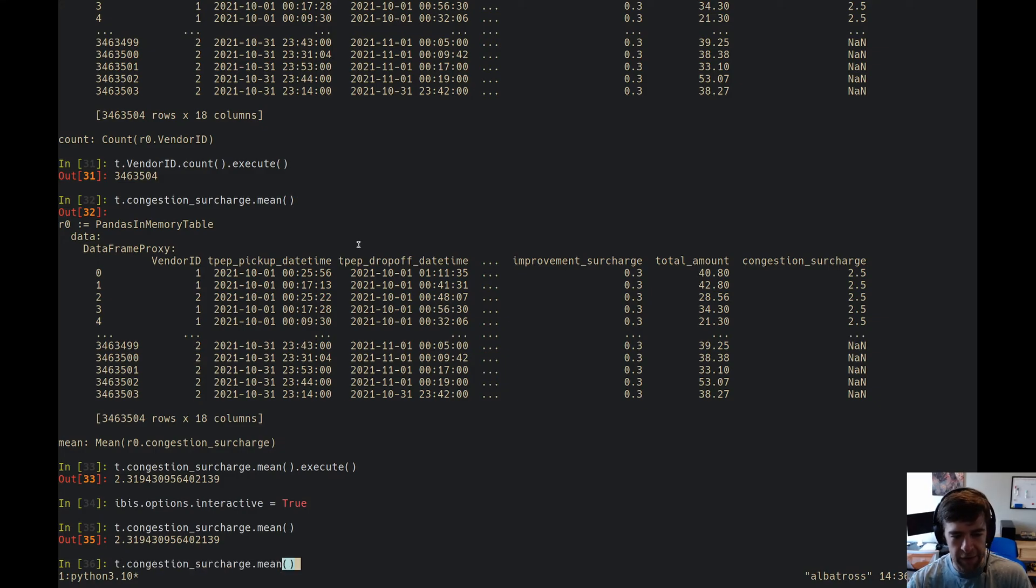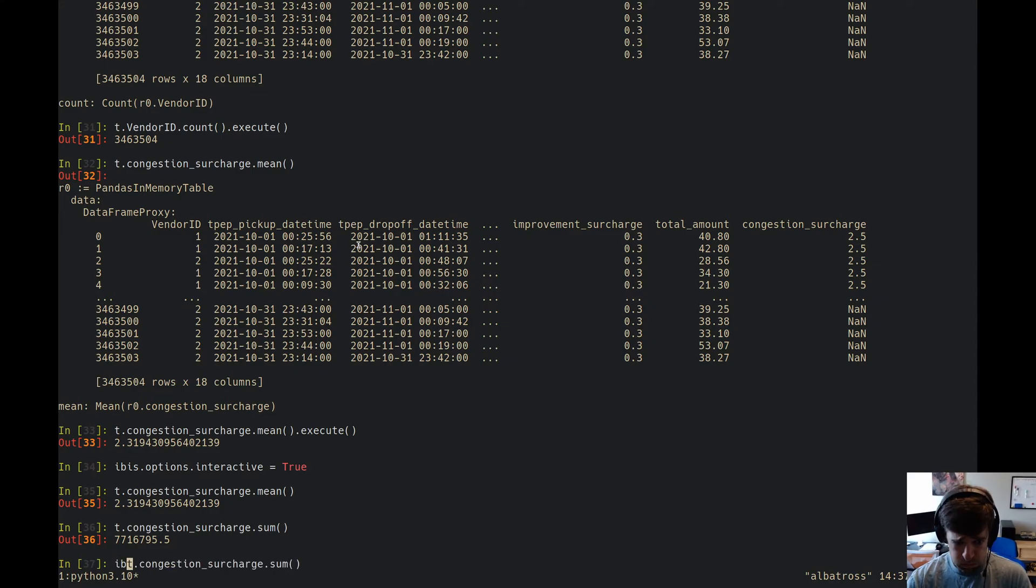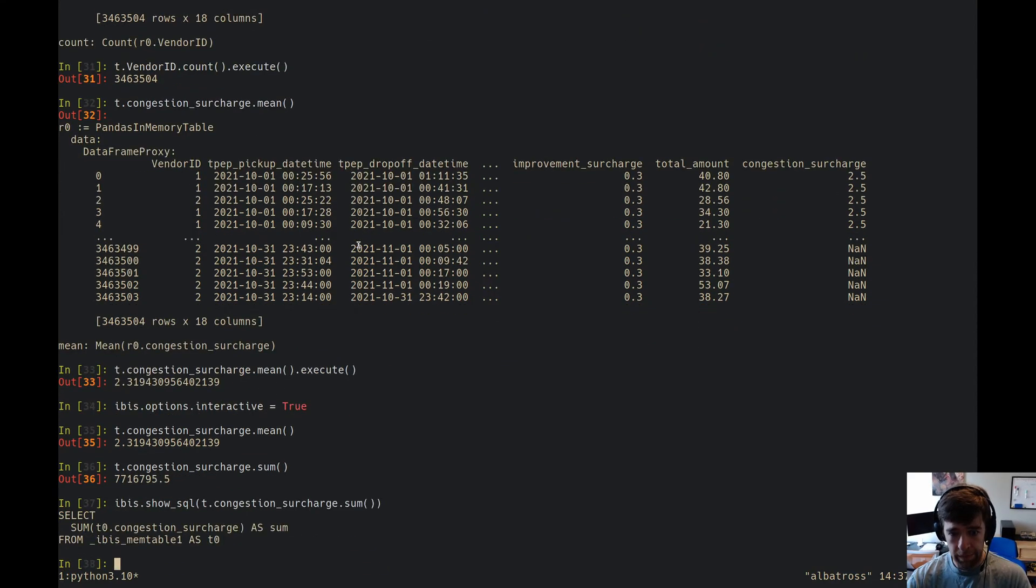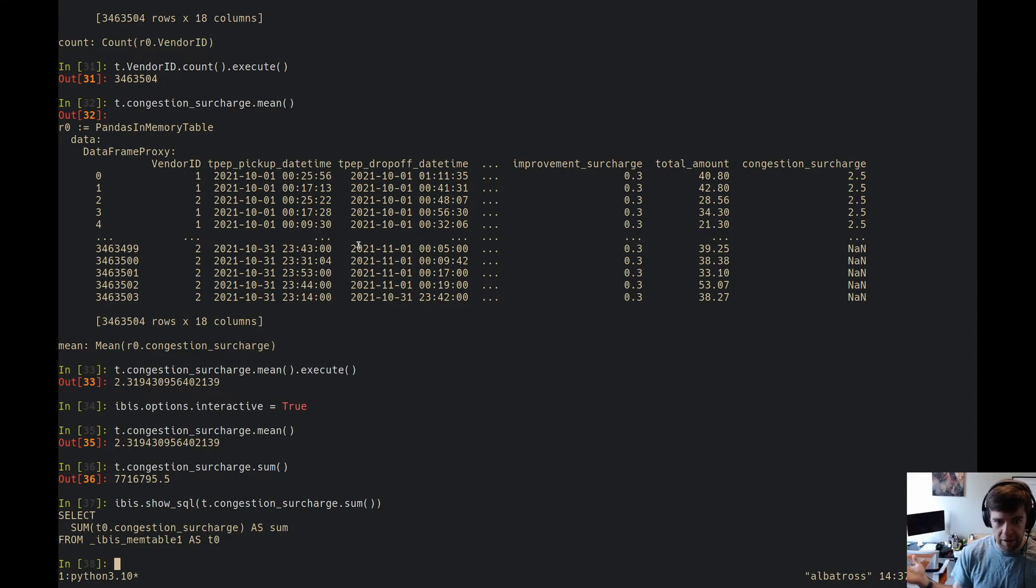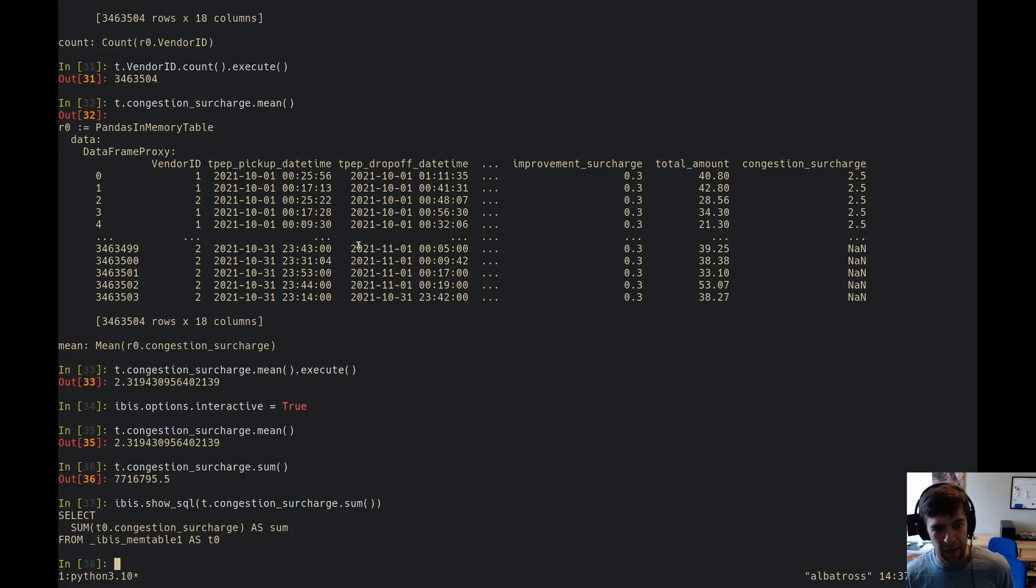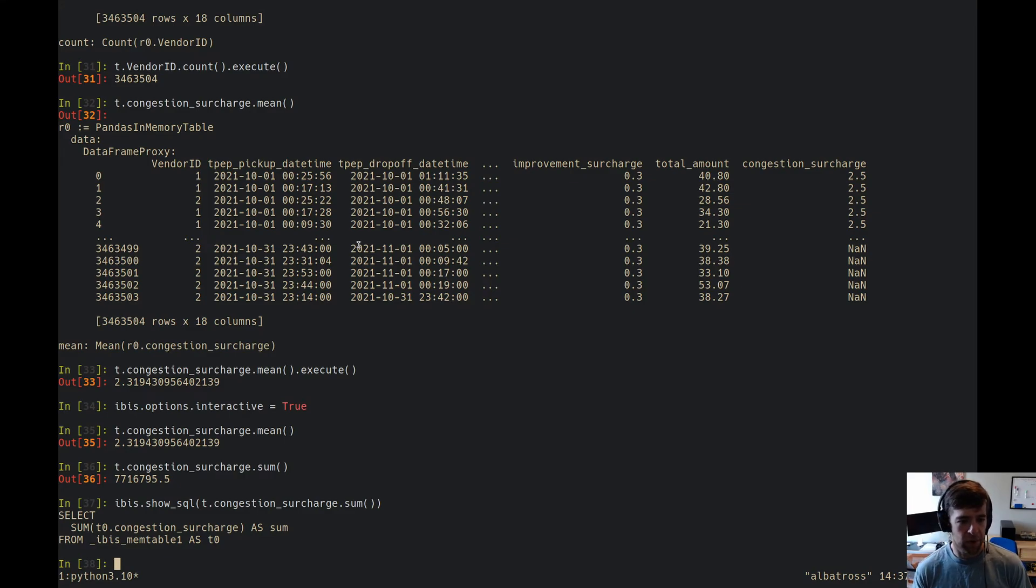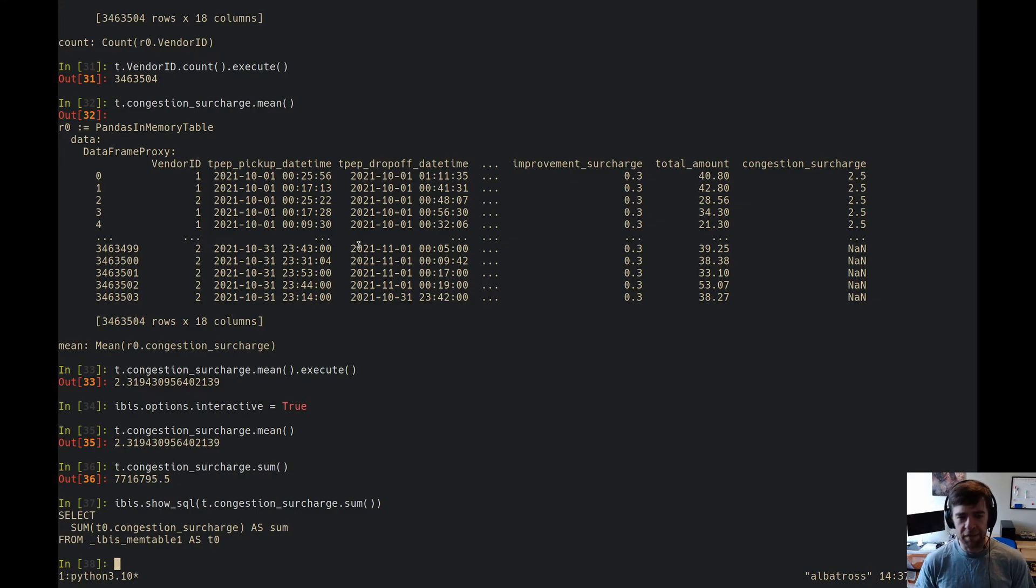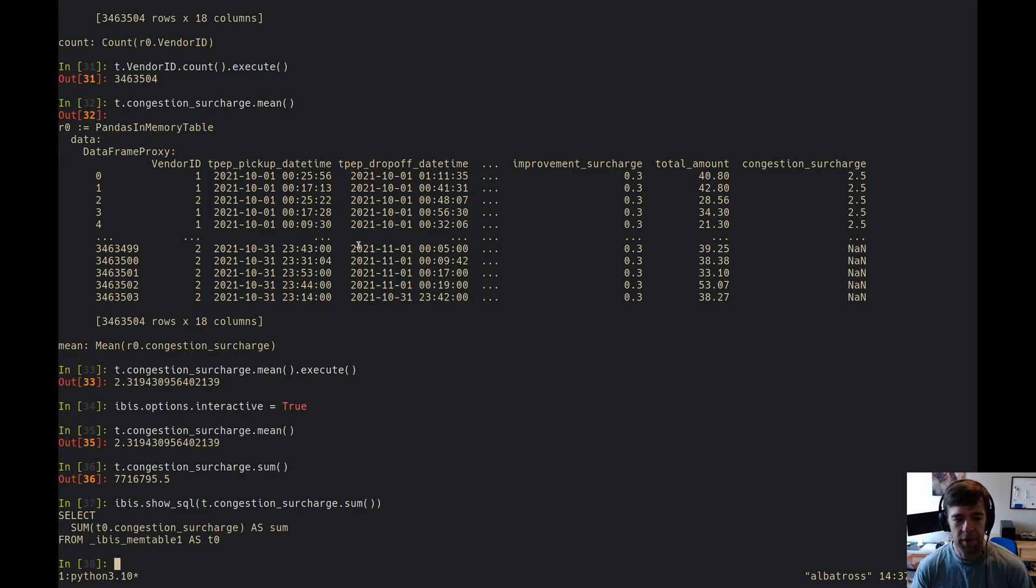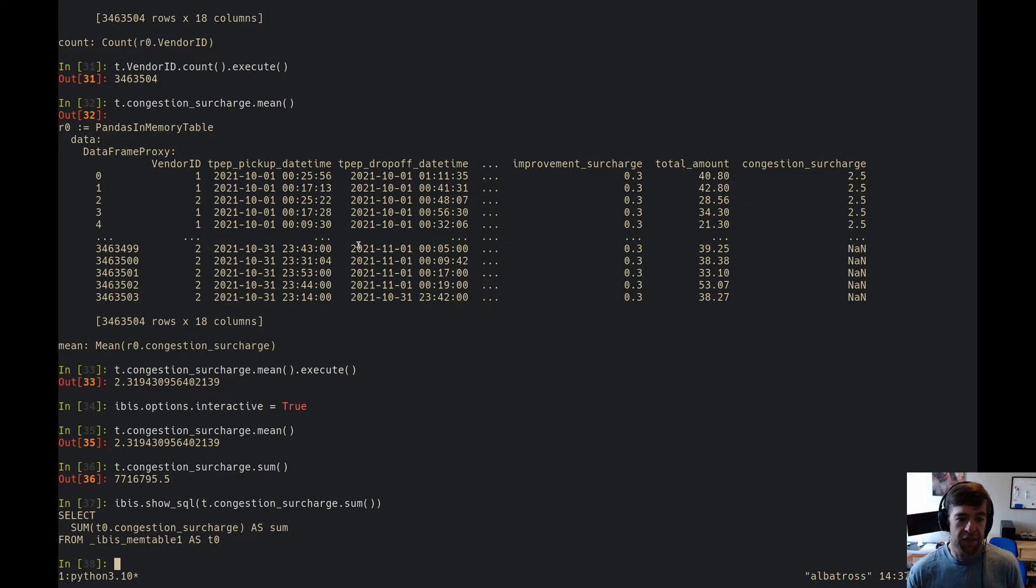Cool, so we've got our interactive mode, we've got that thing going. We can look at the SQL. Boom. So we've got this funky looking SQL. It's like sum of congestion surcharge from ibis_mem_table_1 as t. What the heck is ibis_mem_table_1? Ibis_mem_table_1 is the name of a temporary view that Ibis creates using native facilities inside DuckDB to represent this in-memory table.